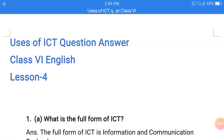Hello everyone, welcome to my channel. In today's video, I will show you the classic language. Lesson number 4: Uses of ICT.